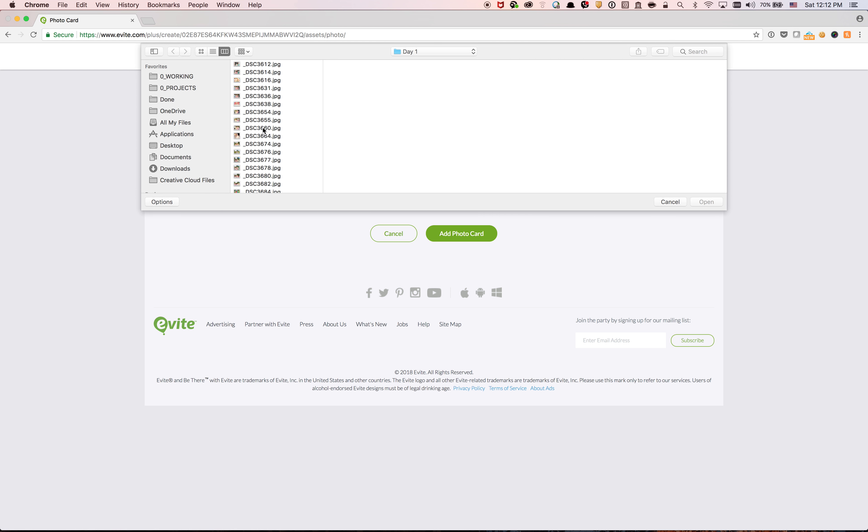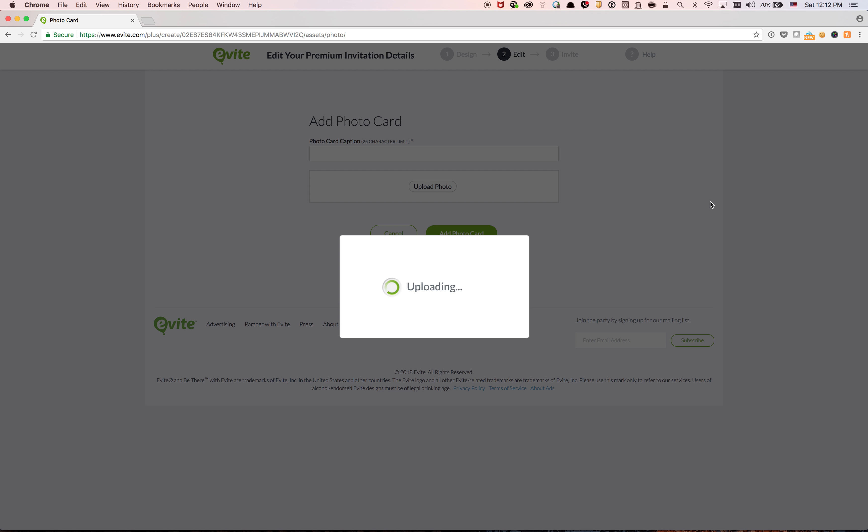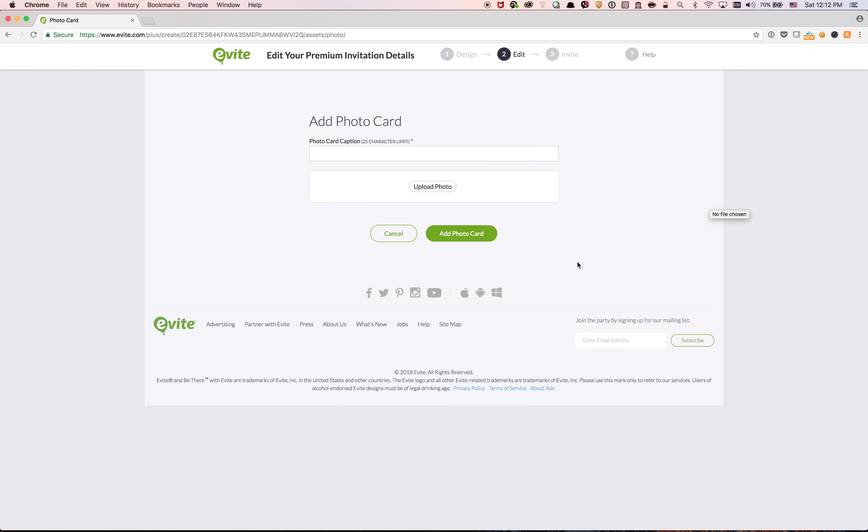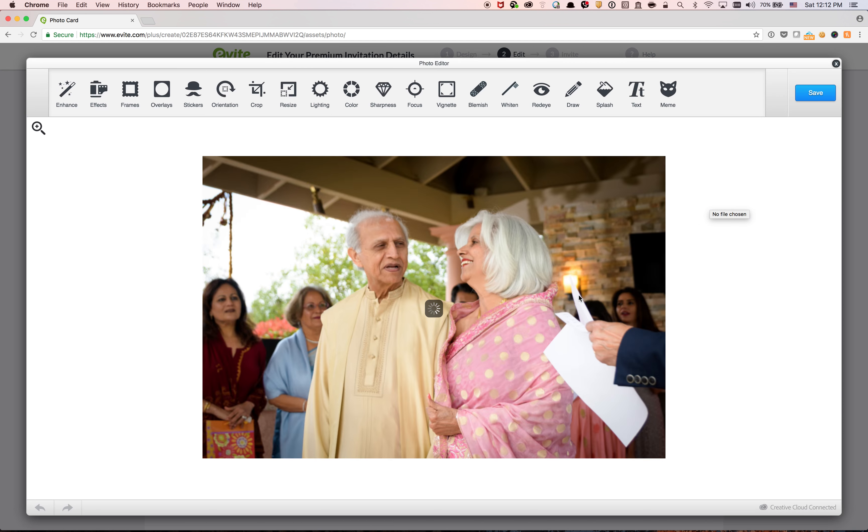I'm just going to pick like two photos, so this one, and then open. So now it's uploading. Okay, and then save.